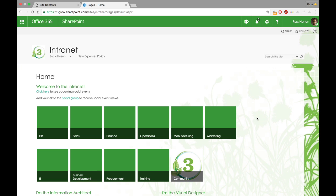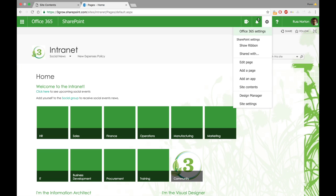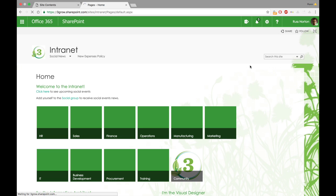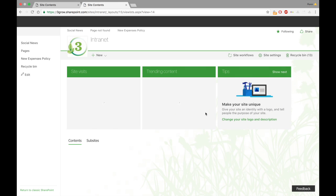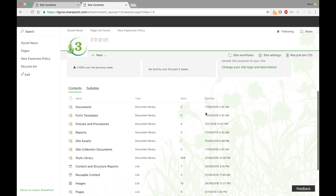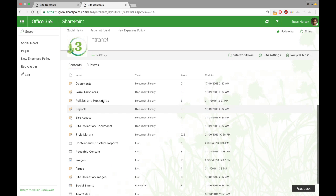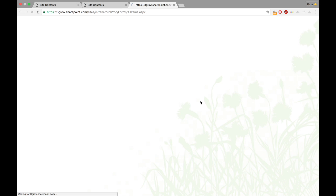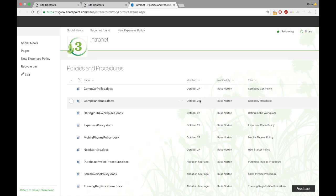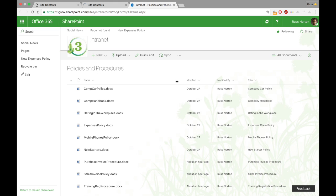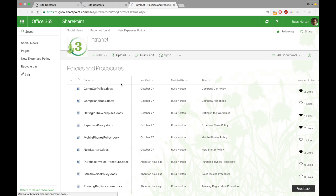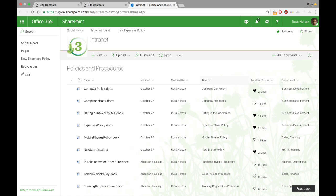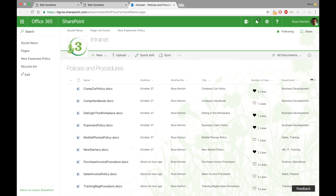So this is just a standard training publishing site. The first thing I'll do is just go into the site contents. I've created a library in here, very simply storing policy and procedure documents. You'll see that against each of these policies or procedures, we have a series of department values.